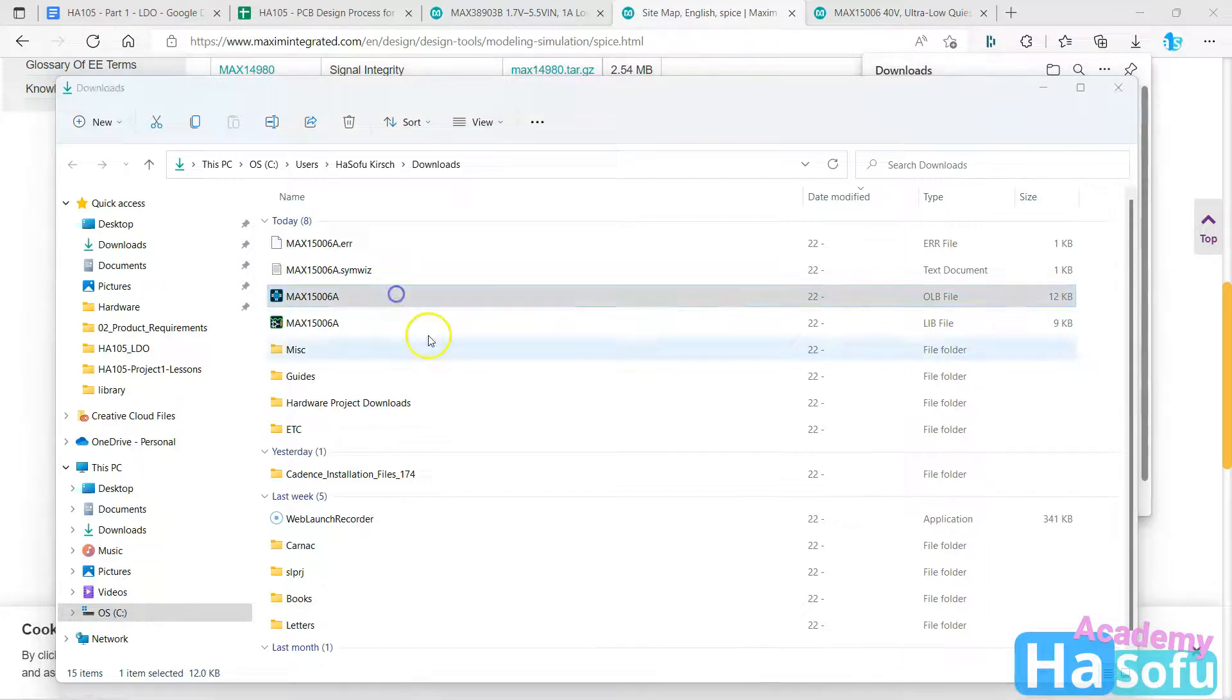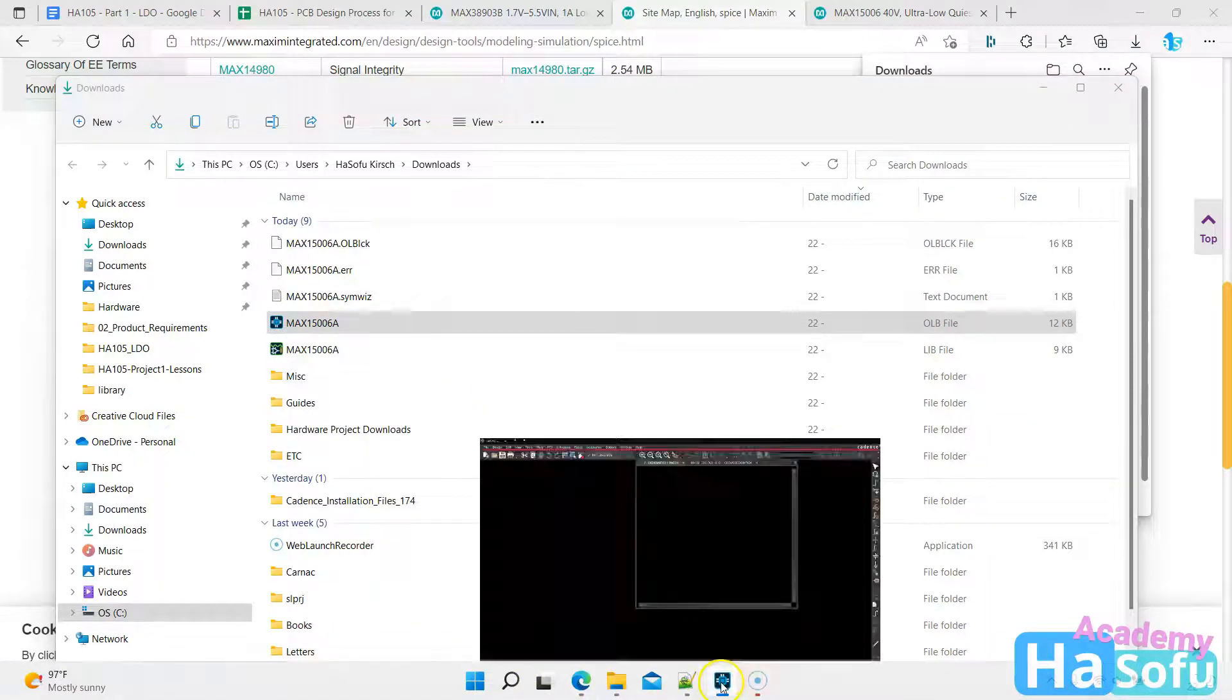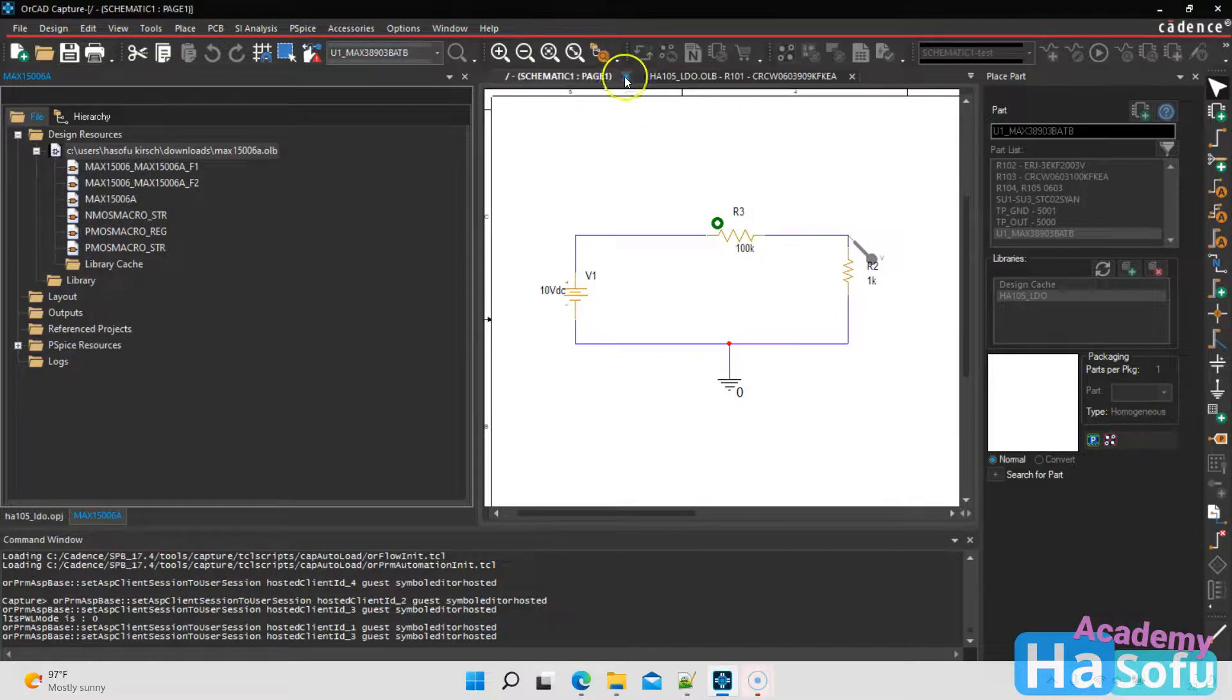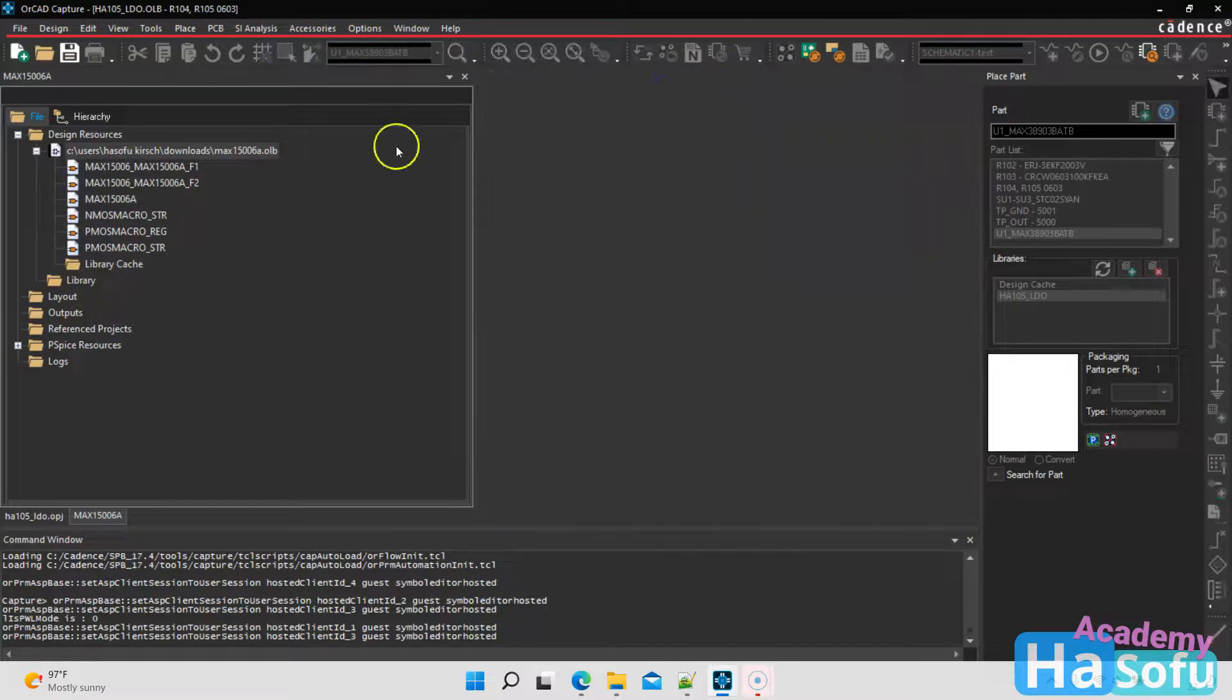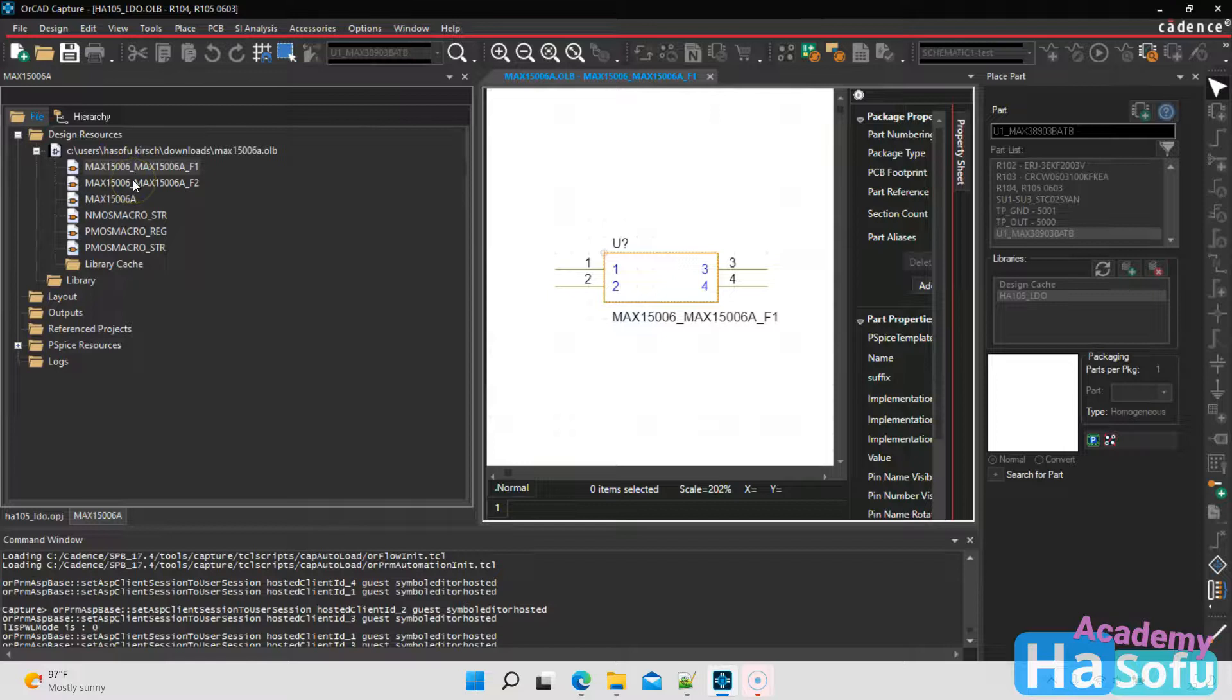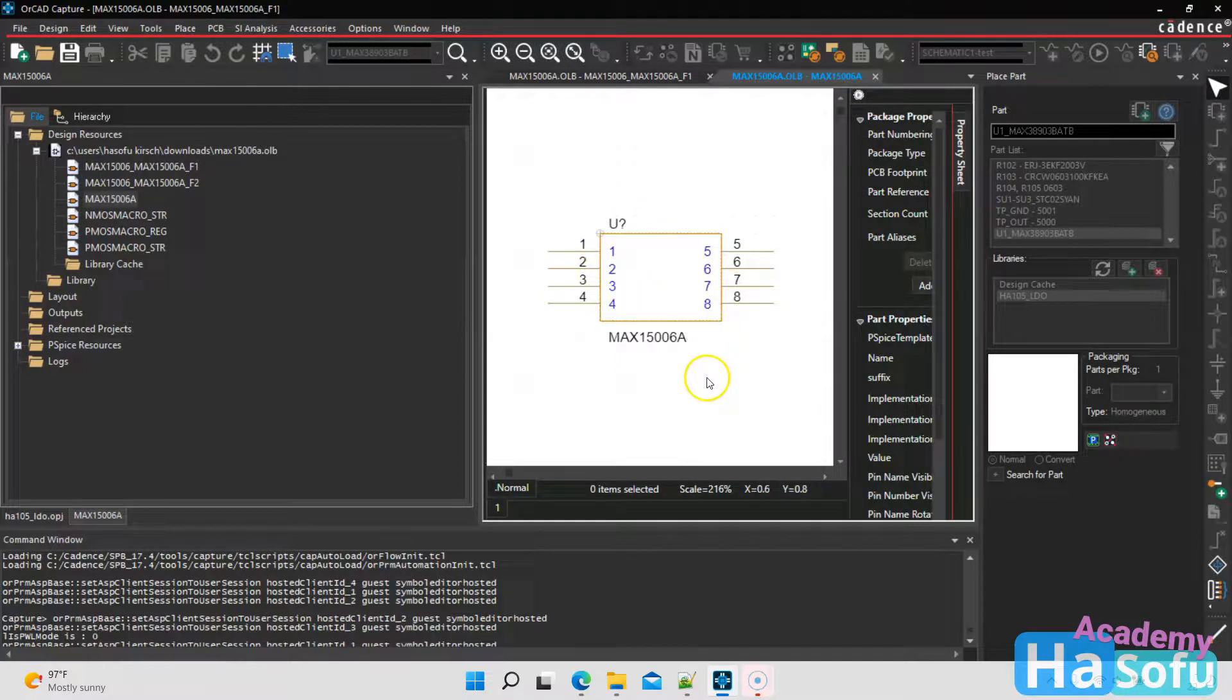So I'm going to go ahead, double click on this. Then ORCAD CAPTURE has this open, the MAX15006A library. So let's ignore this schematic for now and let's take a look at this library. If I were to double click on this MAX15006, it looks like just a box, a rectangle actually with some pins.